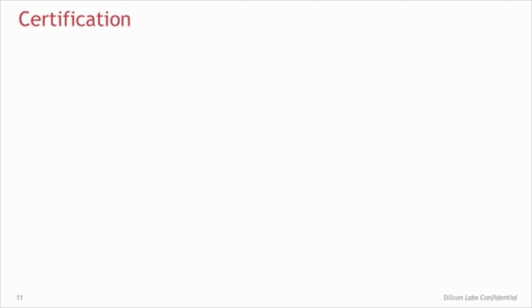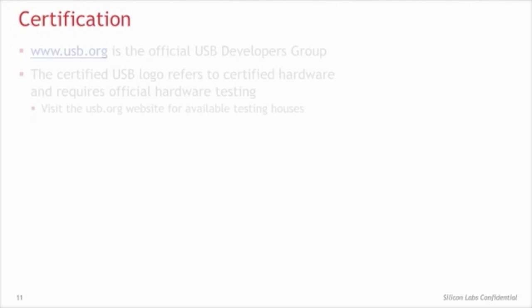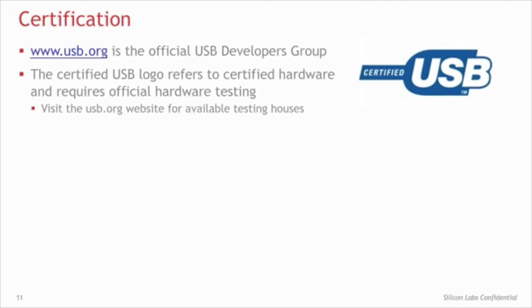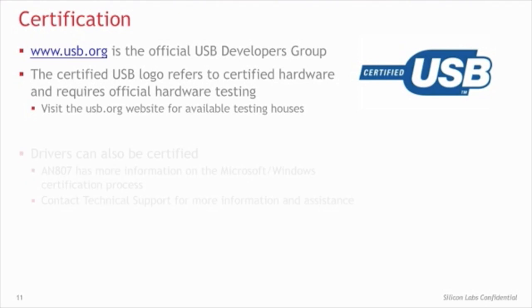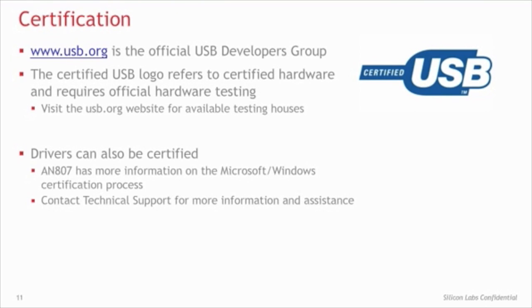There are two types of certification for USB devices. USB logo certification refers to hardware. Any device that features the certified USB logo has undergone hardware USB testing. The USB.org website is the official USB organization and has testing houses available for hardware certification. Drivers can also be certified, and this process is different for different operating systems. Silicon Labs has an application note to guide our customers through certification for Windows.